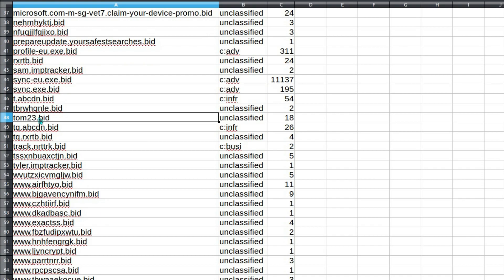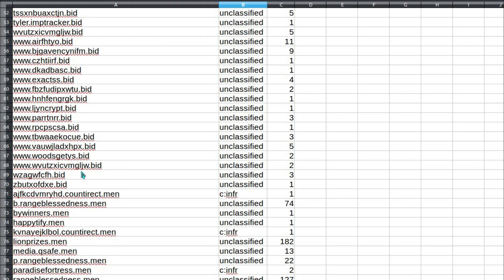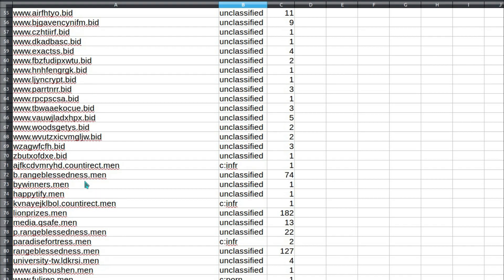That could be legitimate. Unclassified - sorry, I forgot to mention, these are just the categorizations given by our web proxy. We're quite a way down now. That's all the way through the .bid, and there's been nothing really of any use there.